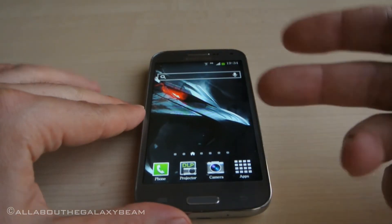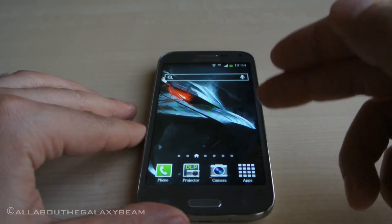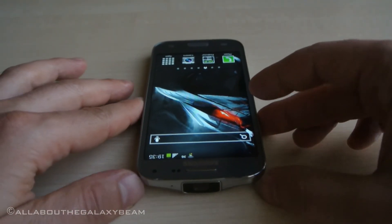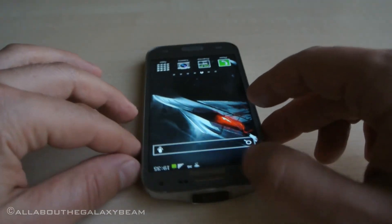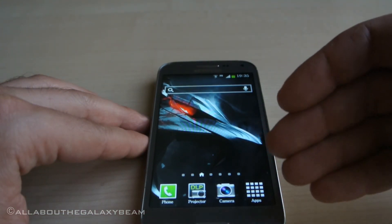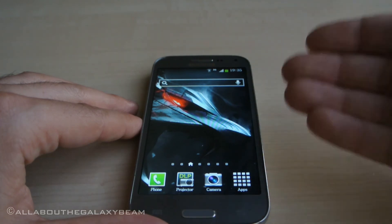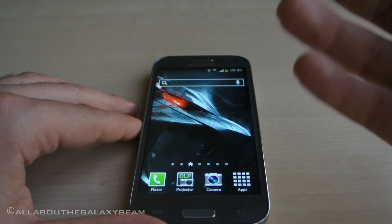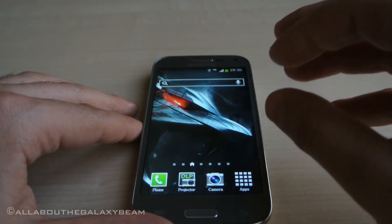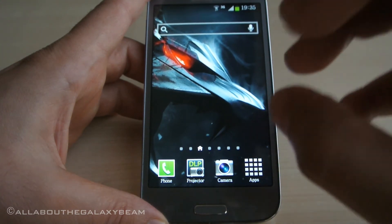The last option for full language translation is a CyanogenMod 12 Lollipop ROM that I'd like to have created for the Samsung Galaxy Beam 2. I'm currently doing a fundraiser — I'll give you the link in the video description. If you donate and enough money is raised to pay the developers, the CyanogenMod ROM will have many languages pre-installed, including exotic languages, without needing any extra apps. It will work without any problems.